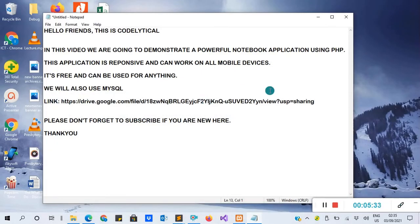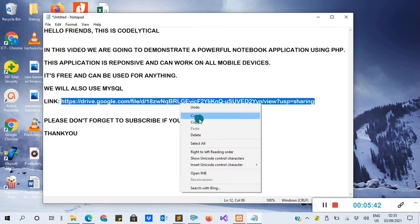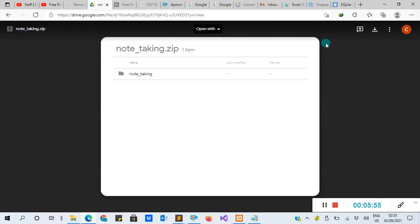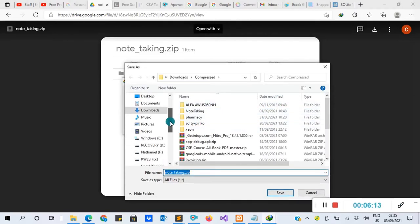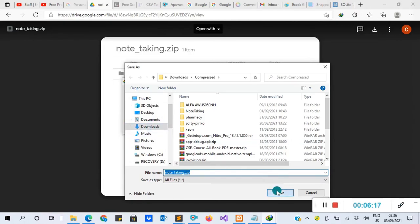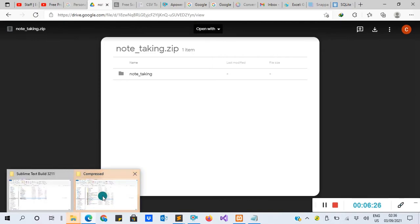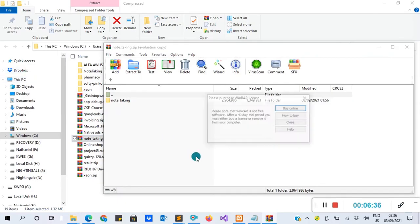After that, go to the description for the link to the source code. Copy the link or click on it. Paste it in your browser and hit enter. You'll see the project 'notes_taken' — that is the notebook. Click the download icon to download it. I'm using IDM, so I'll browse the location to save the file. I'll choose Downloads, then save, click start download, then open folder.